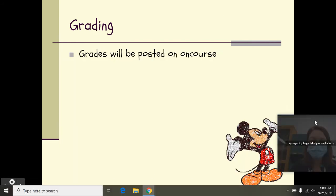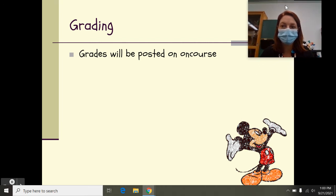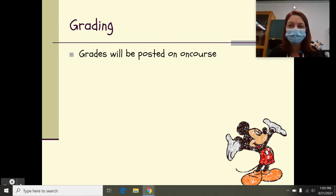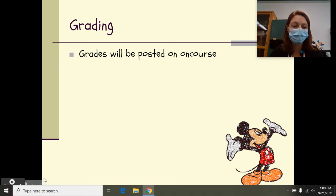So grading. The grading will all be done on Course, so everything that they need will be graded in on Course.